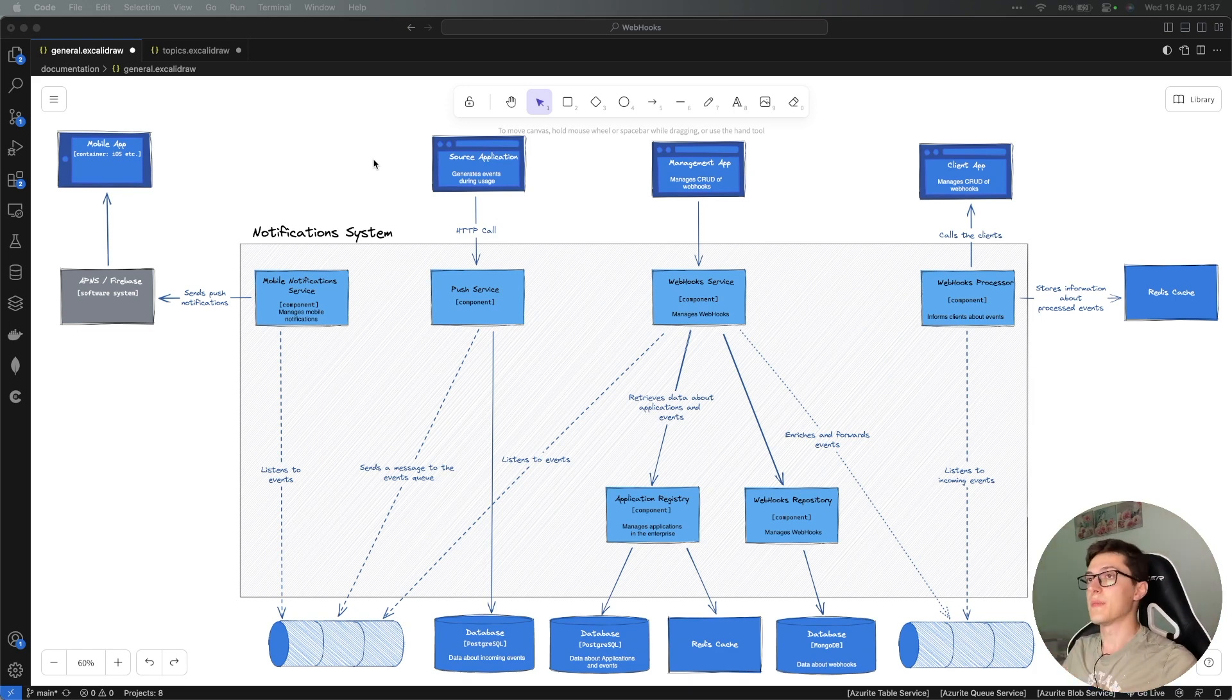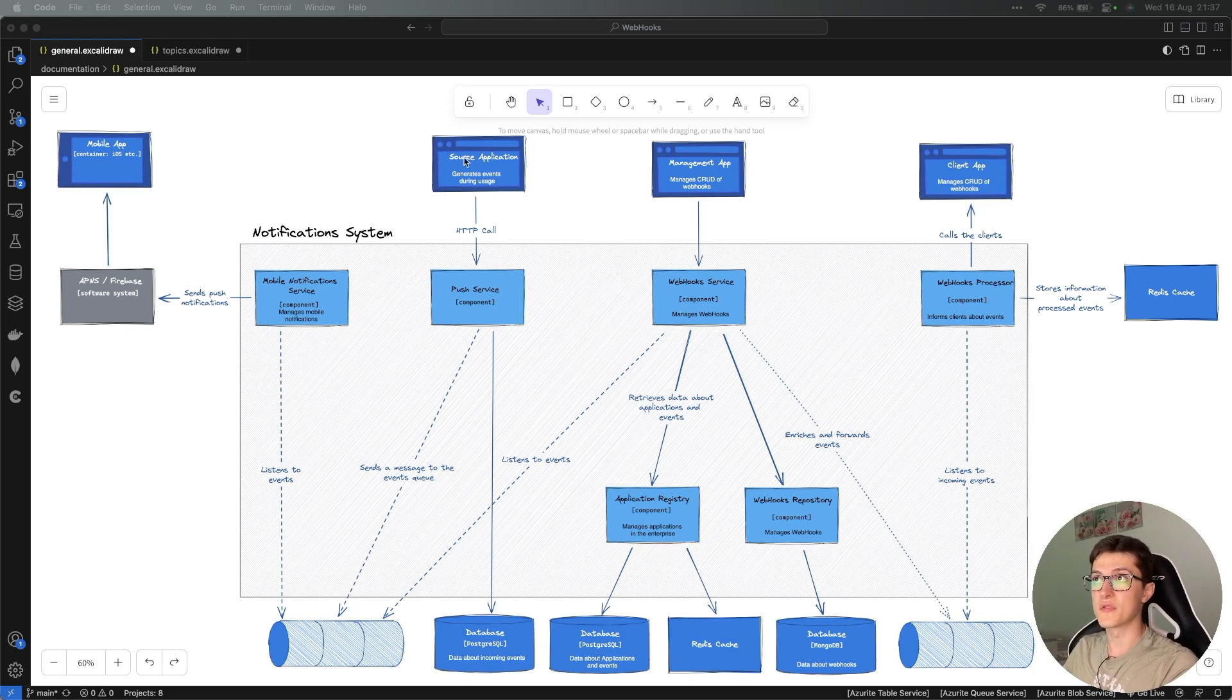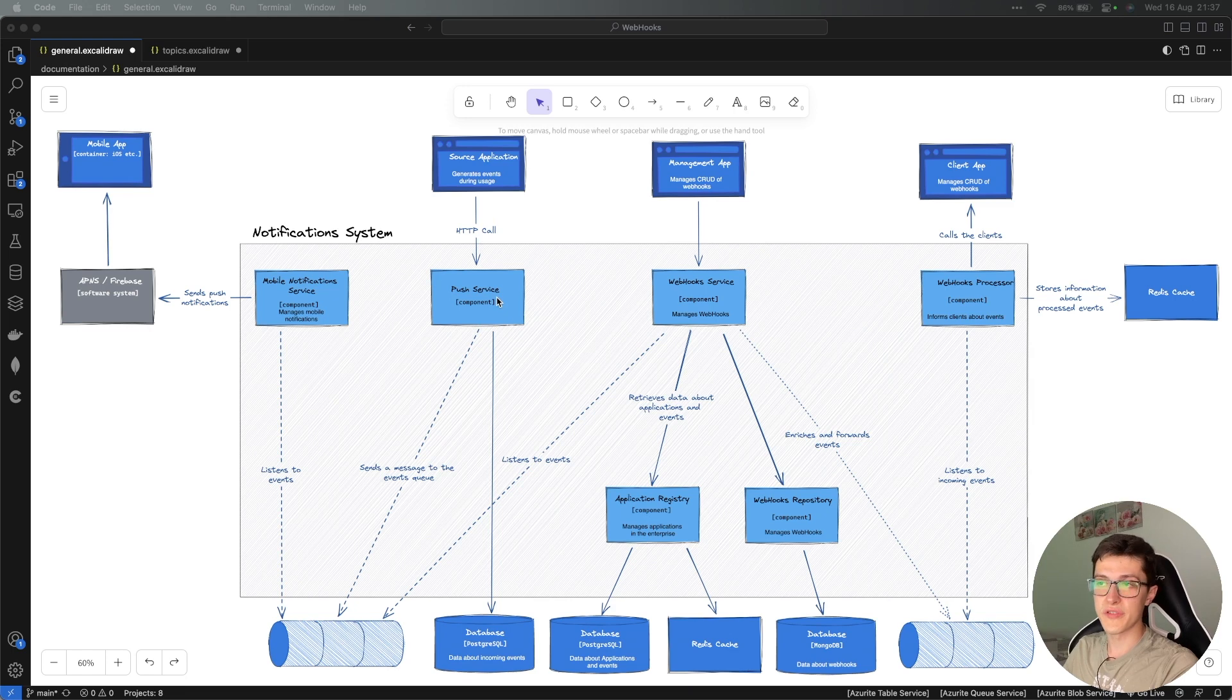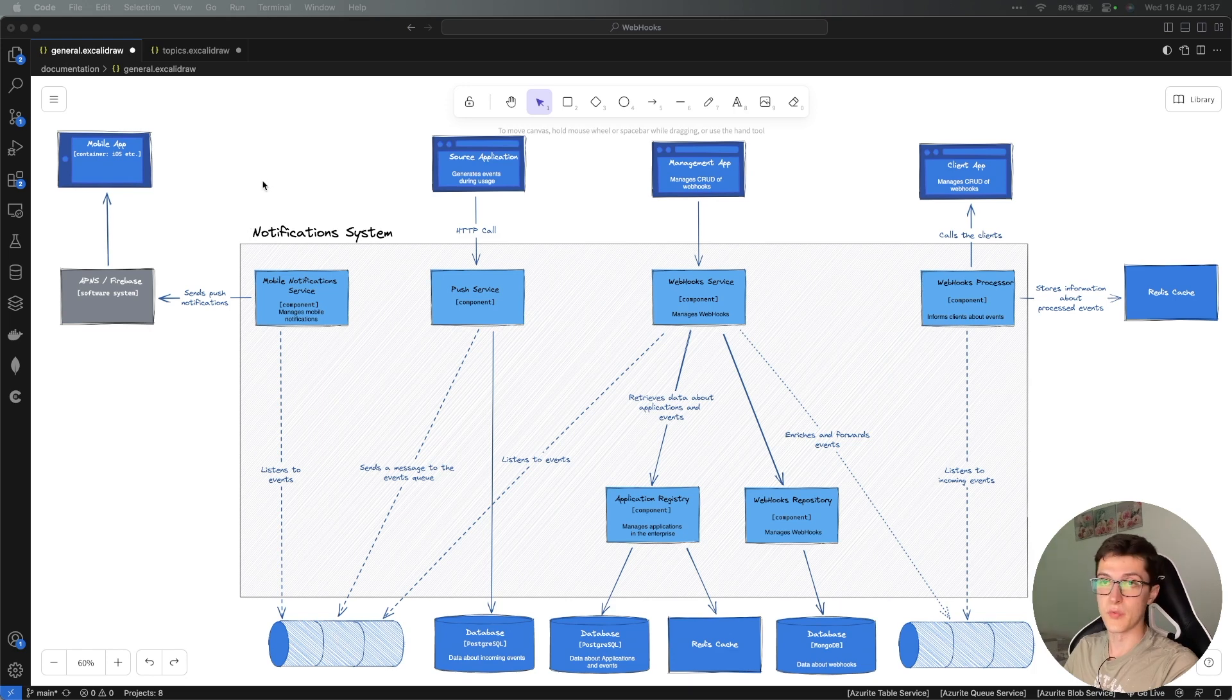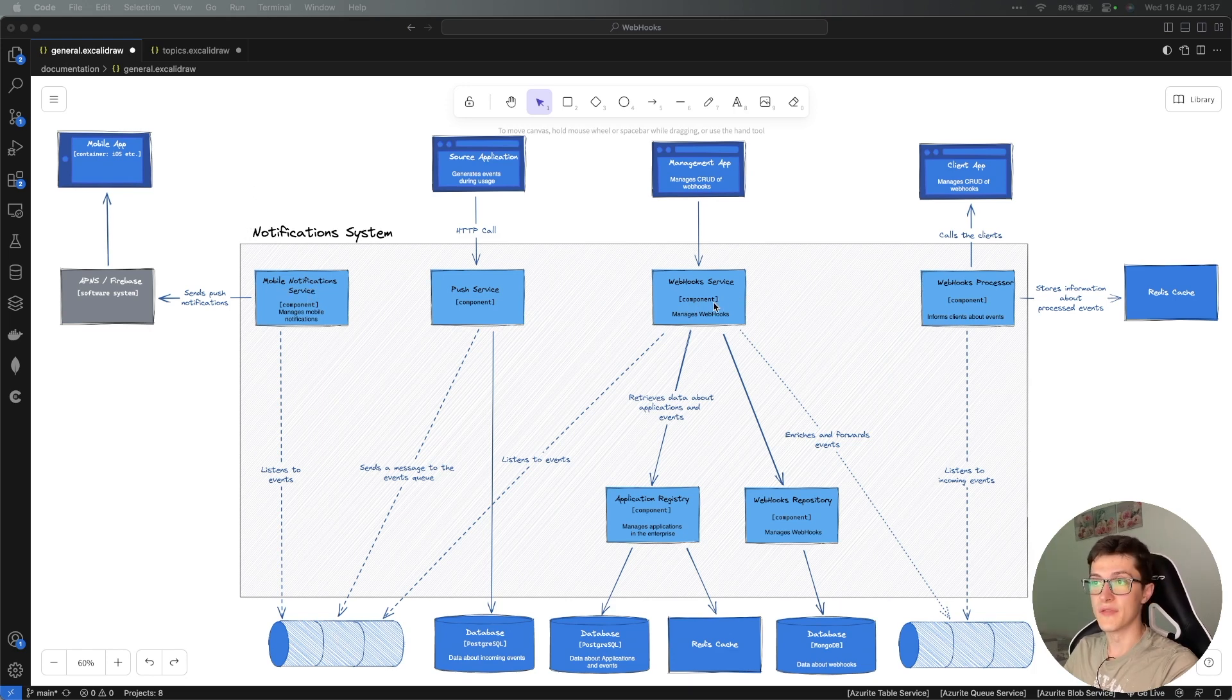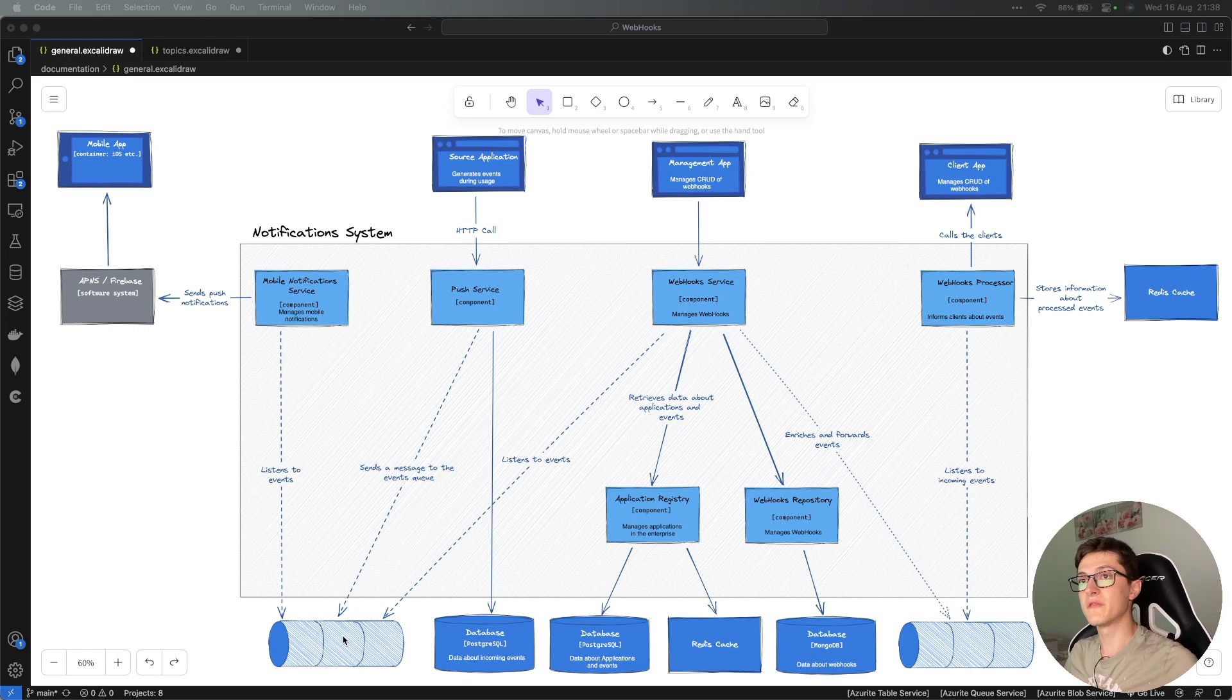Back to our notification system. In the previous video we discussed how the request is going to flow. The source application itself is going to make an HTTP call to our push service, which will send a message to an events queue. This event queue is going to have a couple of consumers: the mobile notification service and the webhook service. These two are going to listen on events that come into this queue and trigger their own flows.